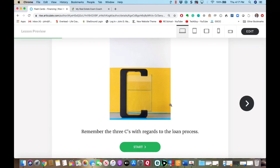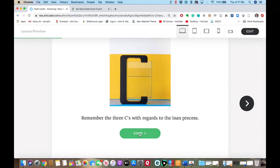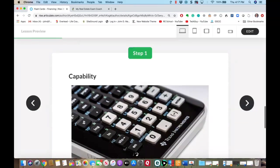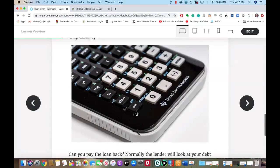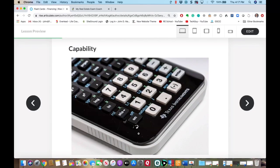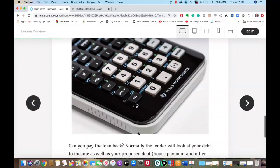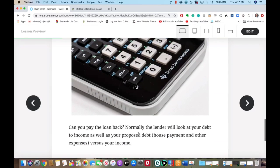Now I want to talk about the loan process. I want you to remember the three C's. First of all, your capability — can you pay the loan back? The lender is normally going to look at what we call your debt-to-income ratios as well as your proposed debt: house payment and all other expenses versus your income.